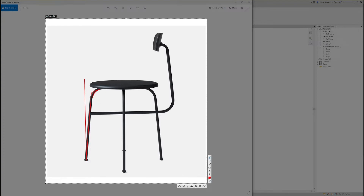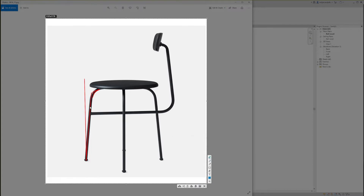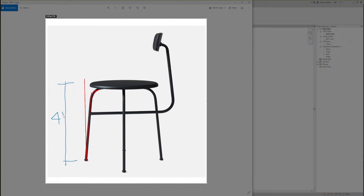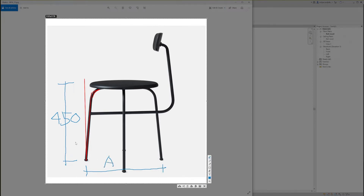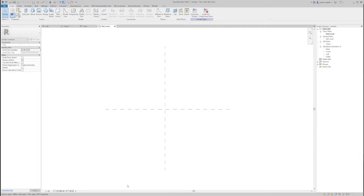Bearing in mind that I have no dimensions for this chair, I'm going to assume that the seat height is 450 millimeters — so let's say 45 centimeters. And I'm going to take the same dimension for this part as well, so the bottom distance of the leg is going to be the same as the height of the chair. And let's move to Revit.